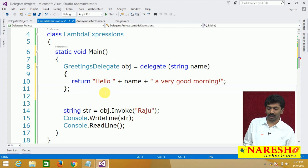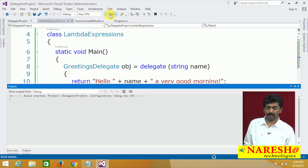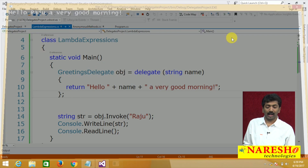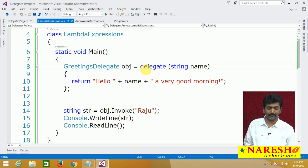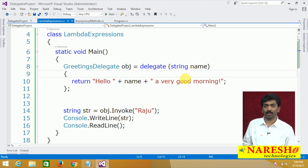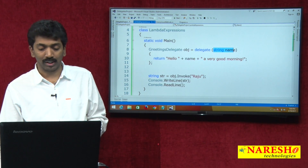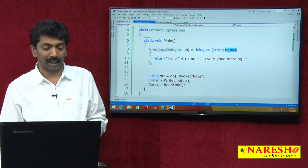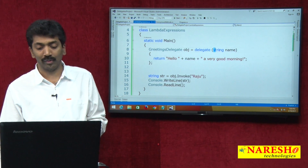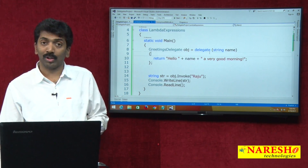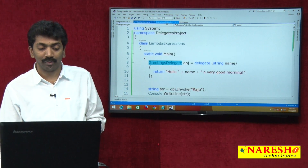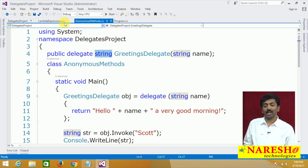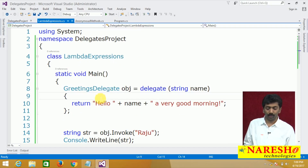When you execute this it gives the same output. With the anonymous method, we do not need modifiers like public or static, no return type, no name — nothing required. We directly use the delegate keyword and write the code. However, we do require to tell the parameter along with its type because the parameter is used in the body. We do not need to tell the return type because the Greetings delegate already makes it clear that it returns a string.